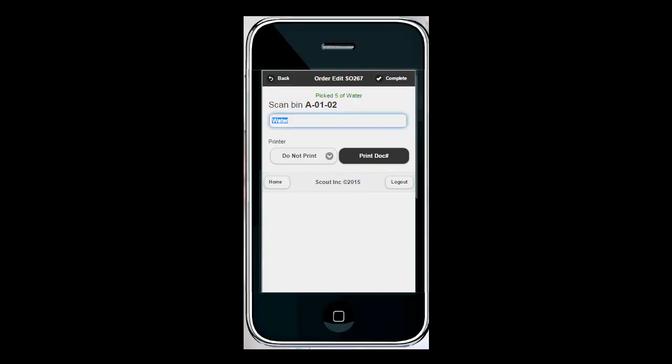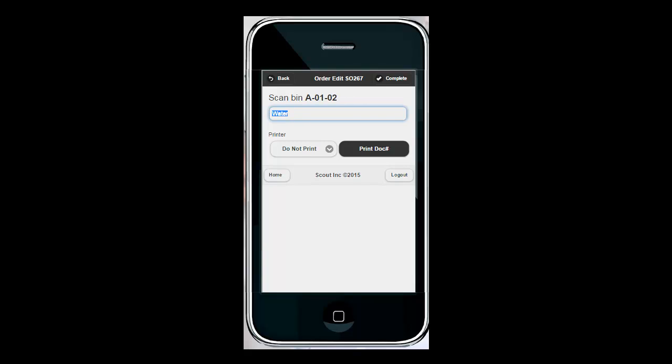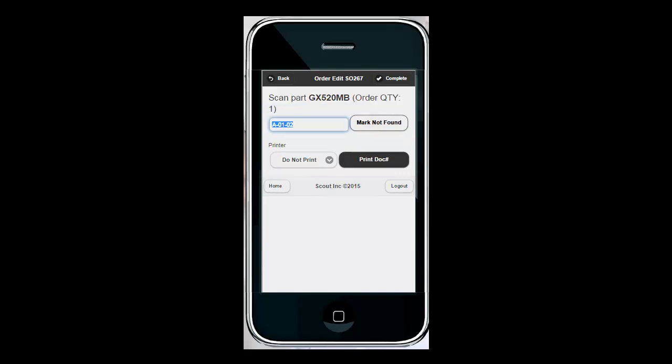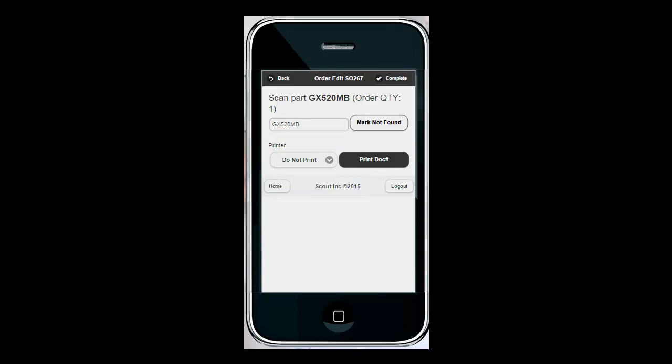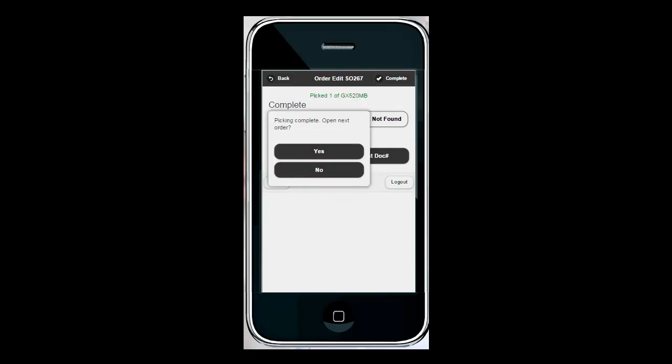Now that we've fulfilled that product it's going to direct us over to the next bin which is A102. Again alphabetically the next available bin. We're going to scan that and we're going to scan the product in that bin and enter in the quantity to be picked. Now we get a message that says picking complete. We can open the next order if we'd like or we can hit no and go back to the main screen.